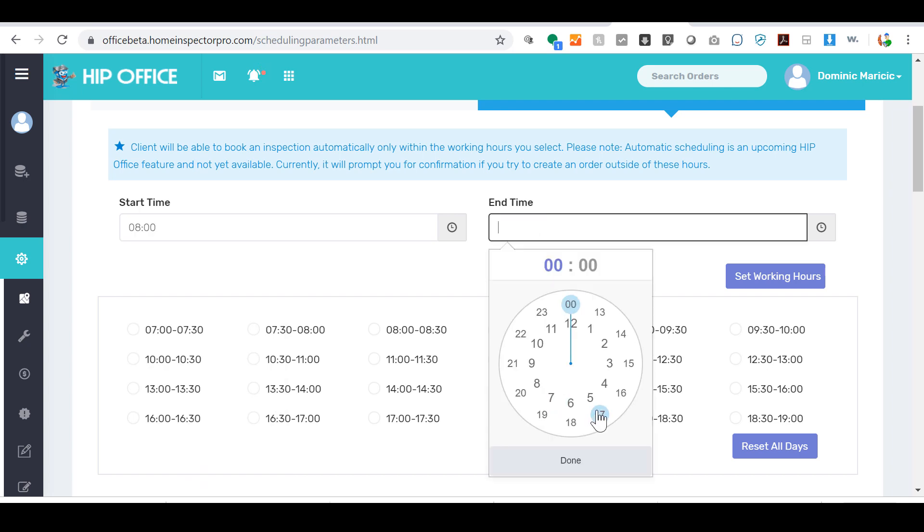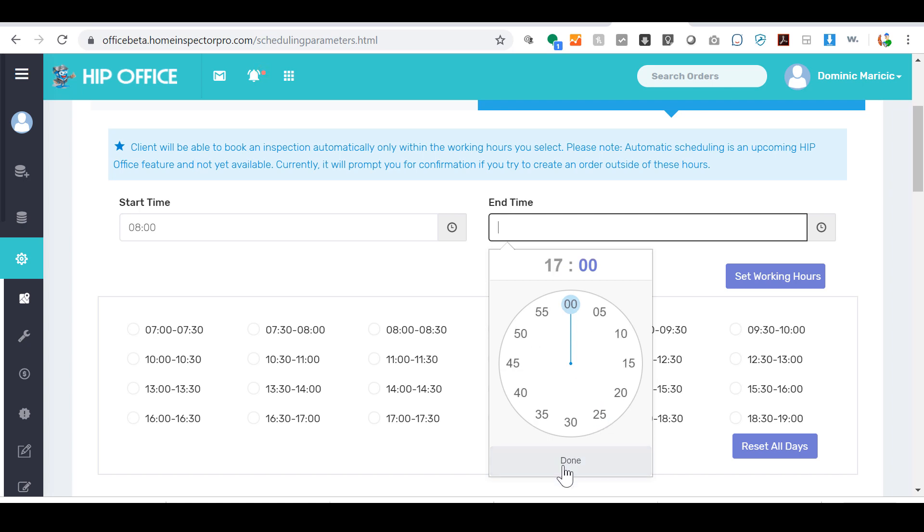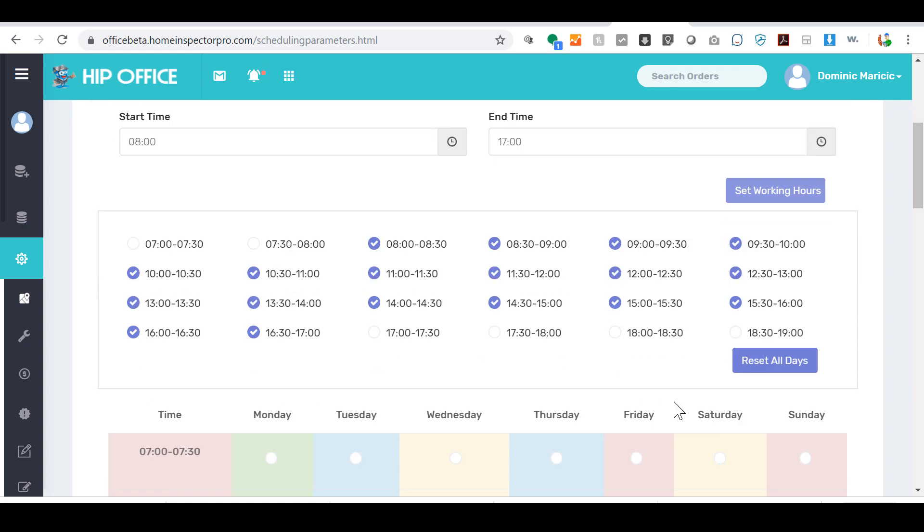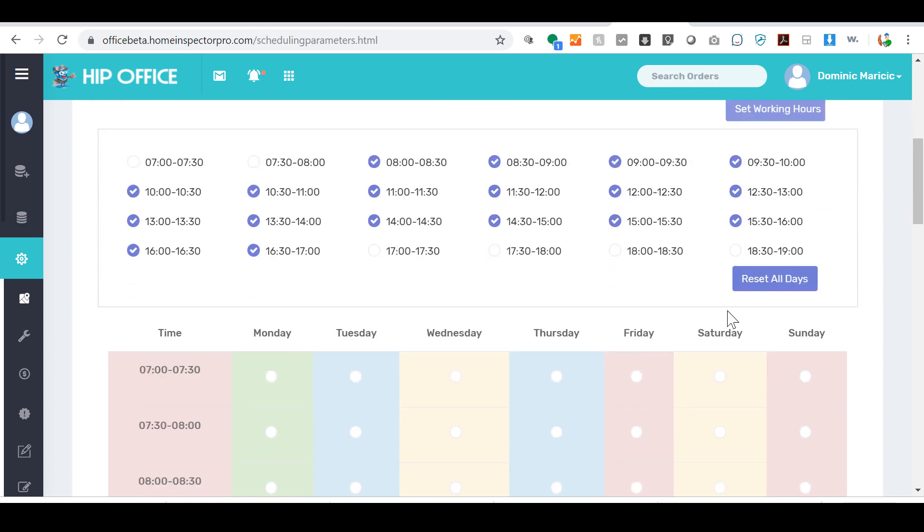and you finish at 5 p.m. Notice that the finish time—this is military 24-hour time to make it easier to pick. So I would say 17 o'clock, set my working hours. That sets my time slots, and then I can hit reset all days,